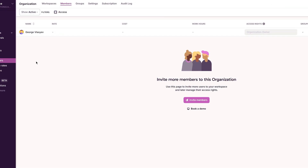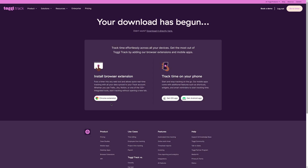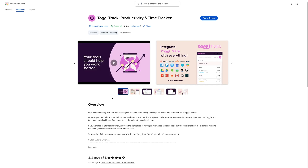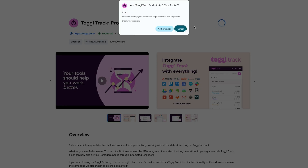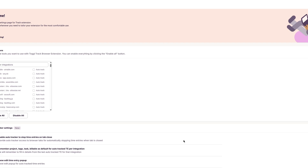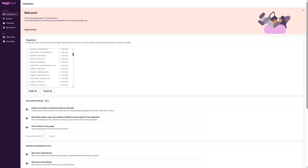I can see the team members' rights and access. I also install the Toggl browser extension, log in, and start timers from tools like Asana, Trello, or Jira.